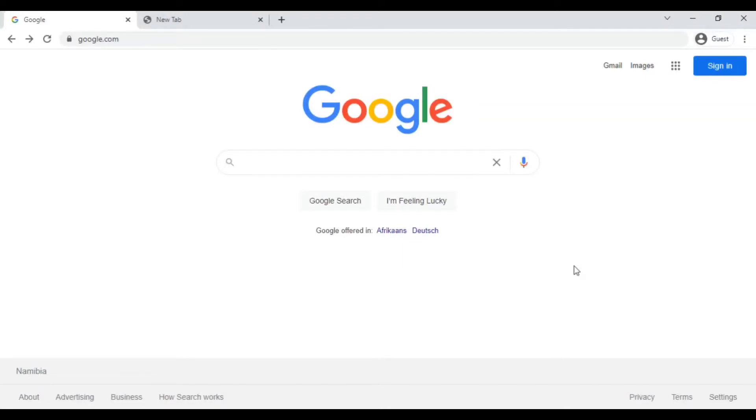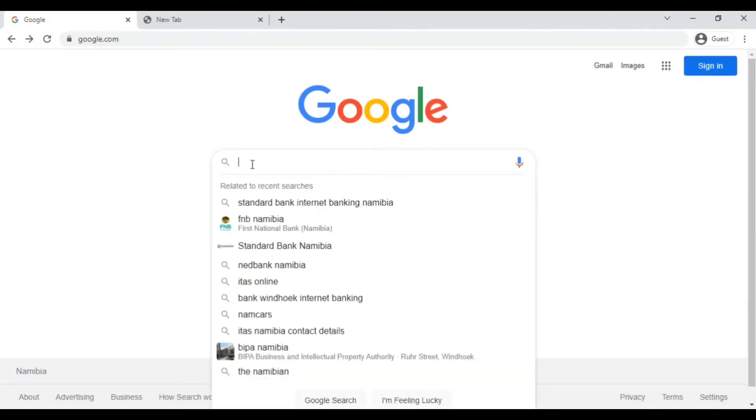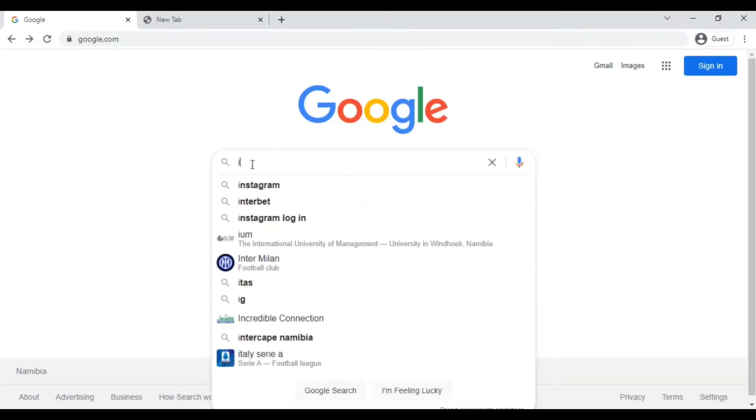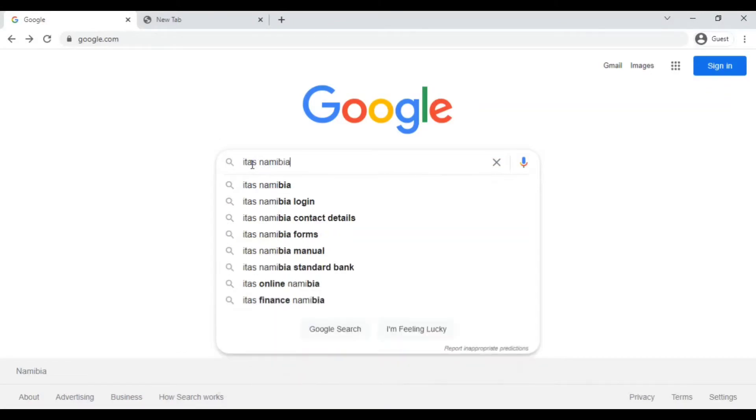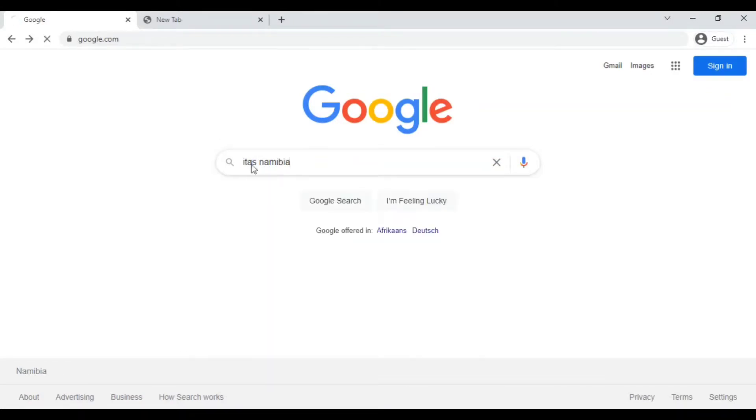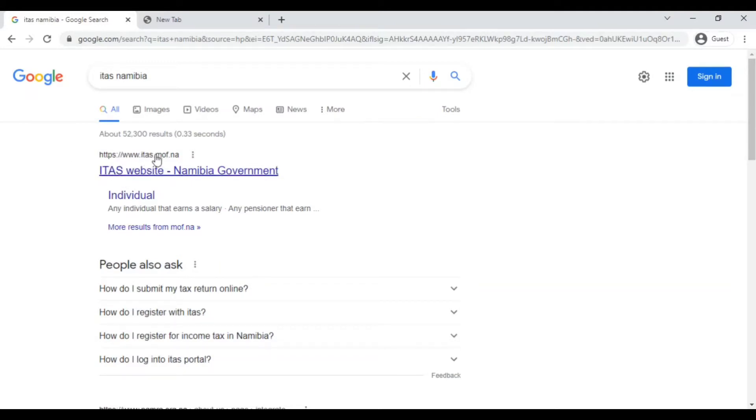To access the website you can use any browser. I am using Google Chrome for this video. I'm going to show you two ways on Google Chrome on how you can access the system. I am on Google and I'm just going to Google search ITESS Namibia. I will click on www.itess.mof.na and it will take me to this NamRA page. This is basically the page which you are looking for when you are trying to register.